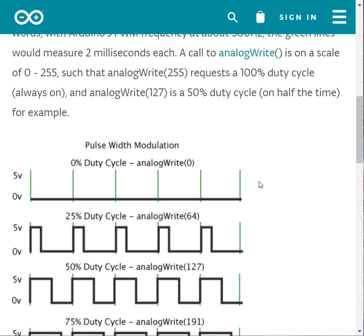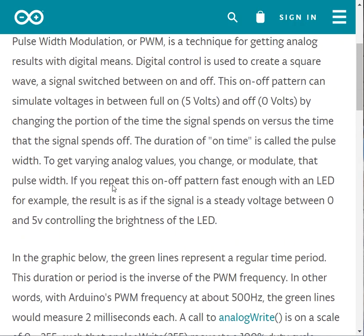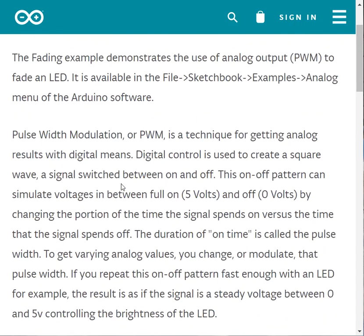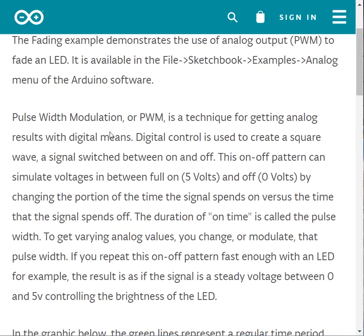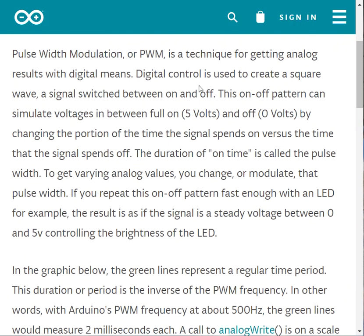This green stuff, as I said, this is the time, let's say 2 milliseconds. And I have the analog signal. By the analog signal I can control it. So it's a technique for getting analog results with digital means.